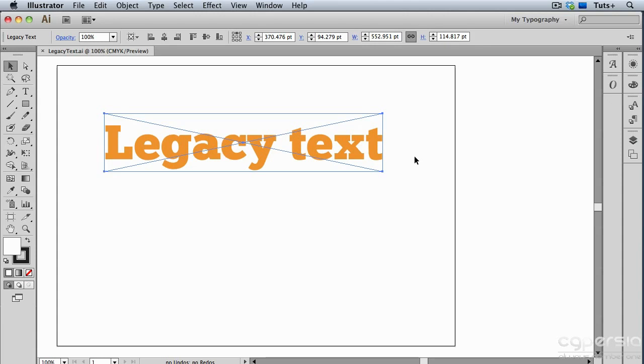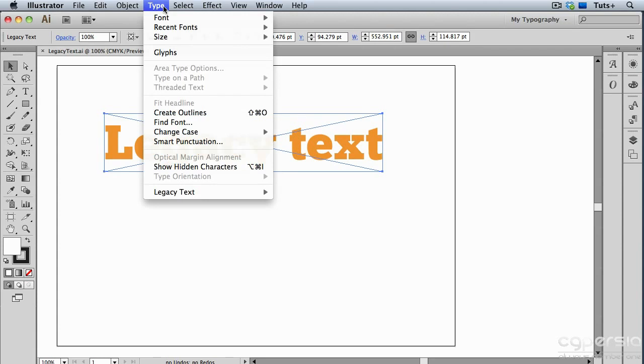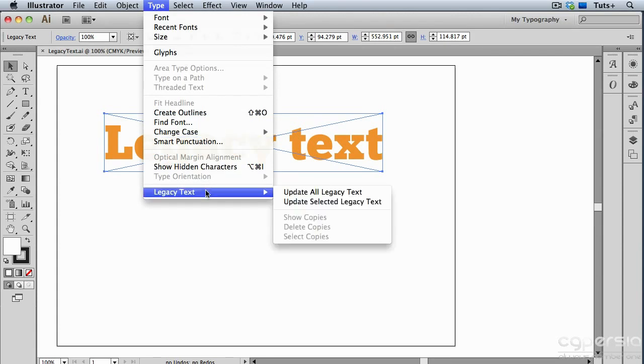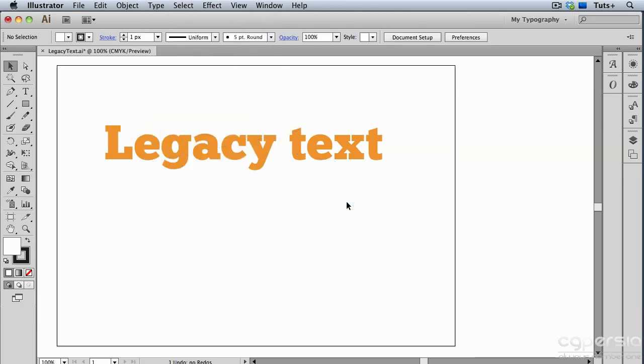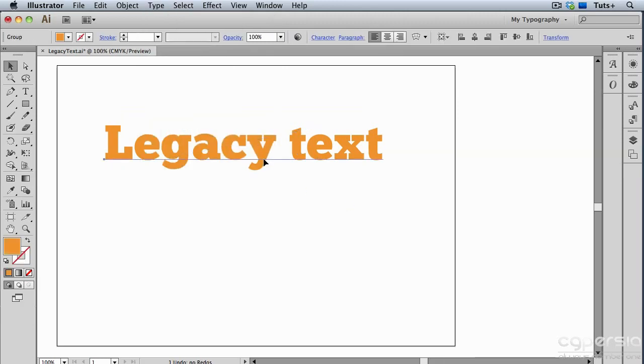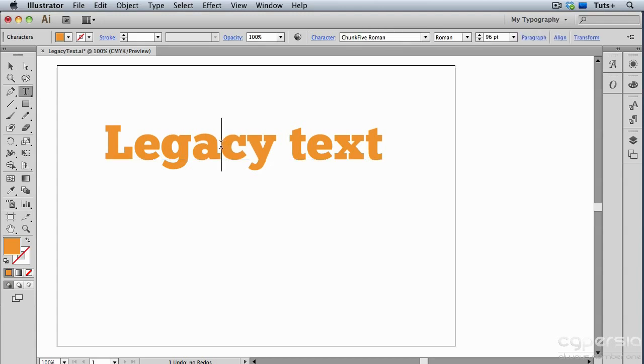But if I do want to update the text at this point, I'll go up to the Type menu and choose Legacy Text, and I can update all of the legacy text or just the selected text in my document, and that's what I'll do. And now you can see that I have a single point type object, which is totally editable.